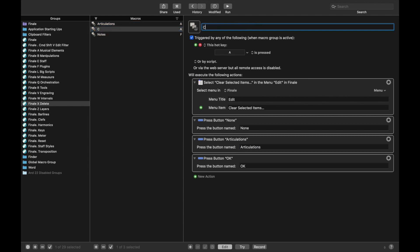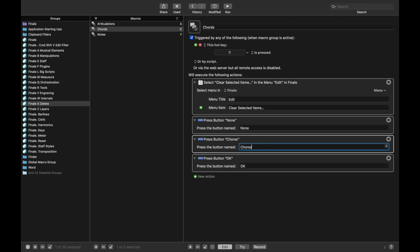Then we had Chords, which was C, and it was Chords and Fret Boards, ampersand this time instead of the normal written out and.